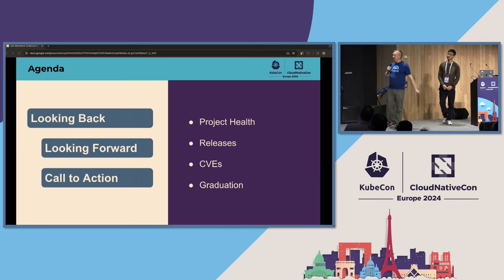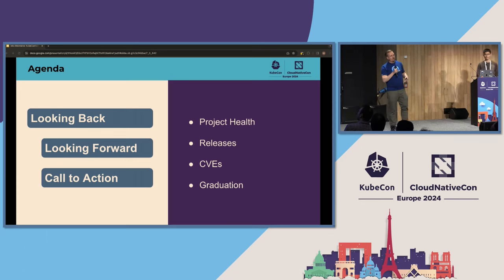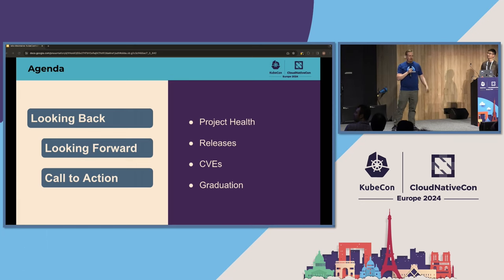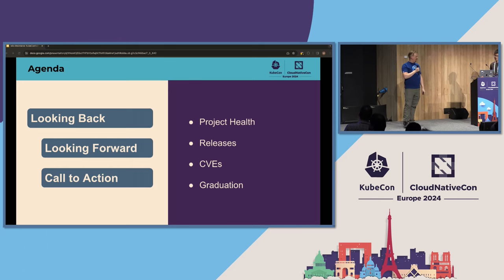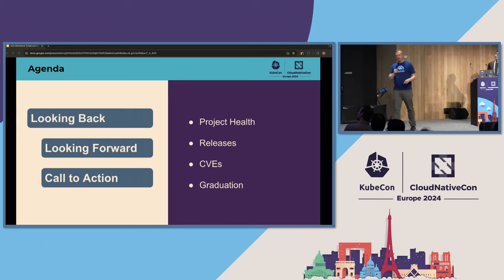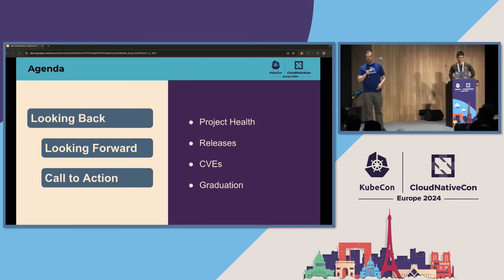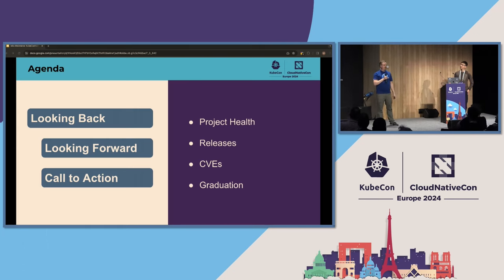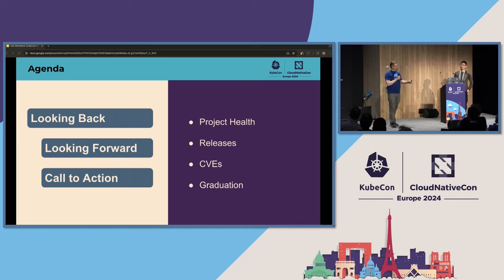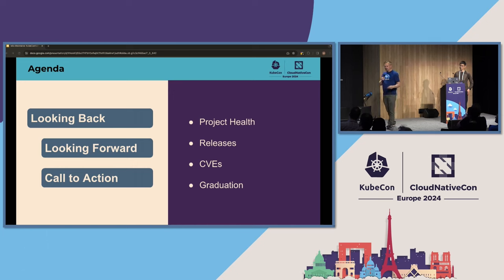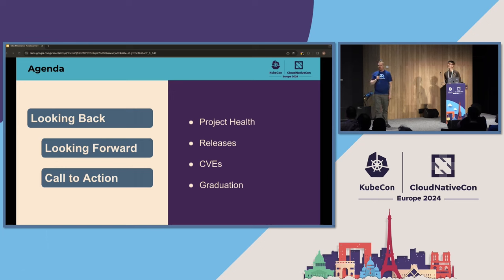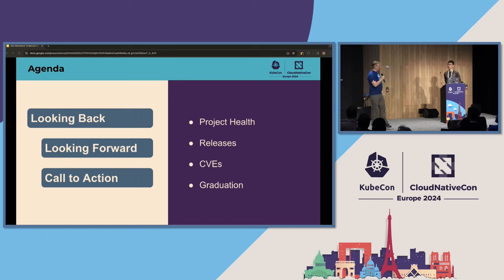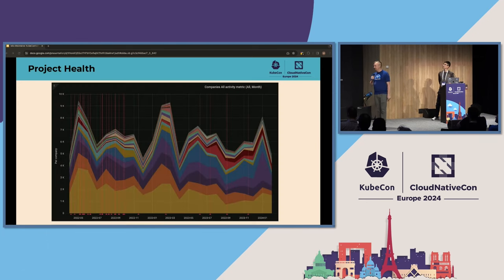This is our agenda today. It's pretty simple. We're going to be talking first about a look back at where we've come from over the last 12 months. And in that particularly, we're going to look at these four topics. We're going to be talking about the health of the Istio project. How are we doing? We're going to look at what's been released over the last year. And then we're going to have a tiny 30-second celebration as Istio was moved to graduated status by the CNCF.